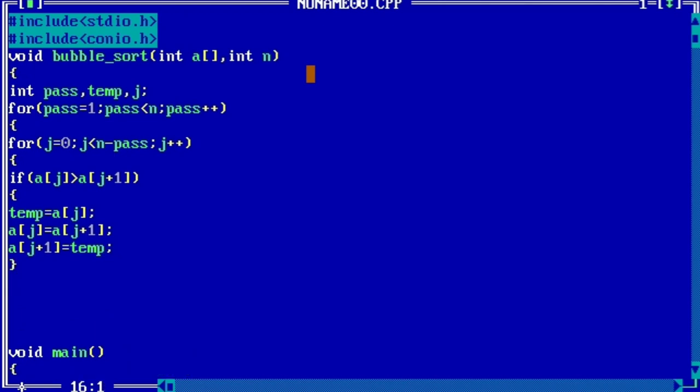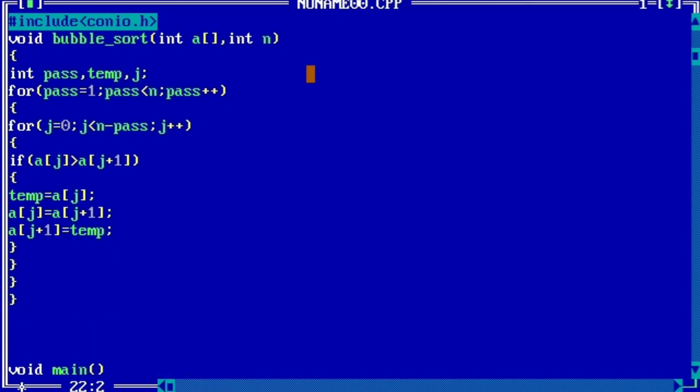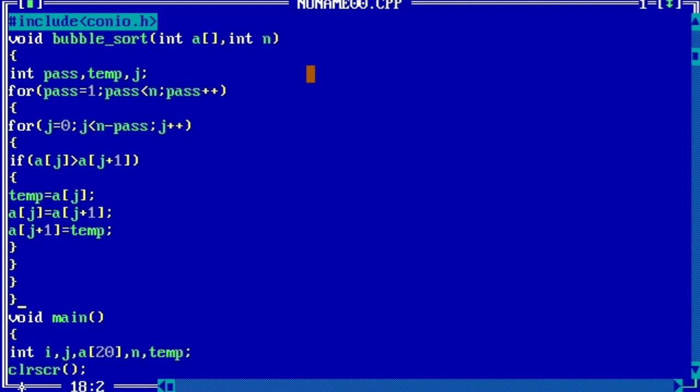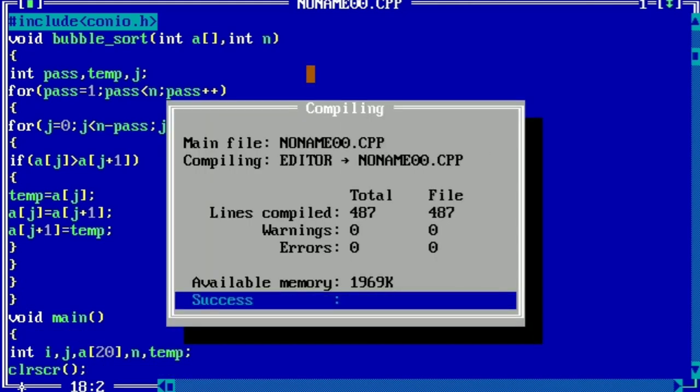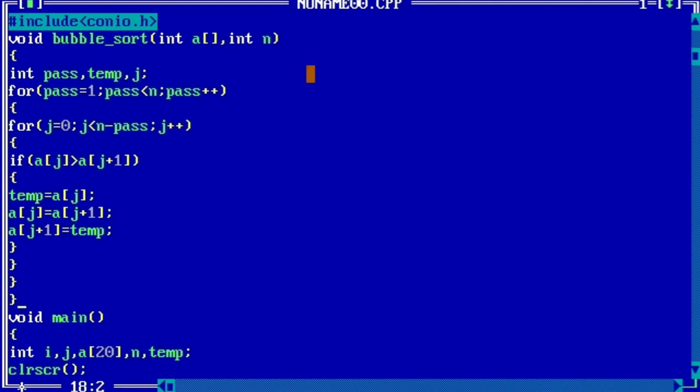So there are four curly braces and we will check if there is any error in the program or not. So we don't have any error.